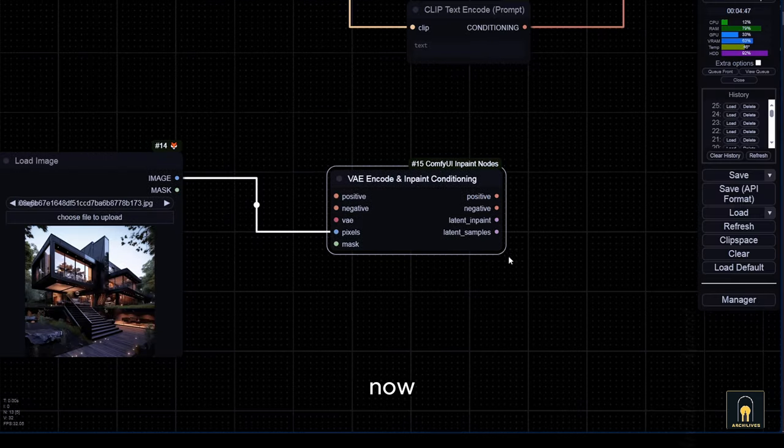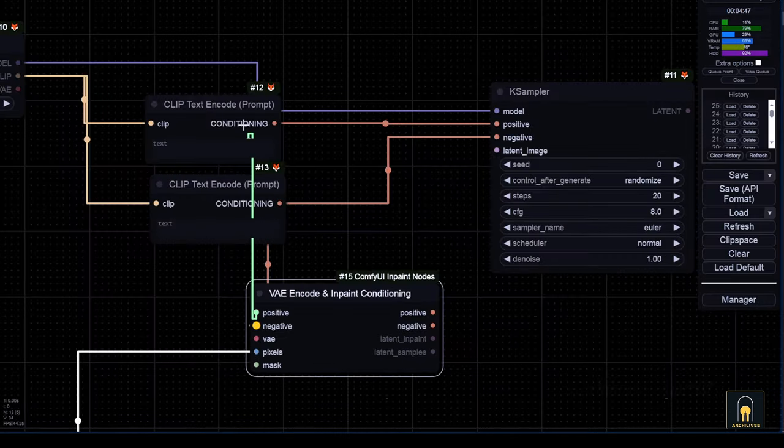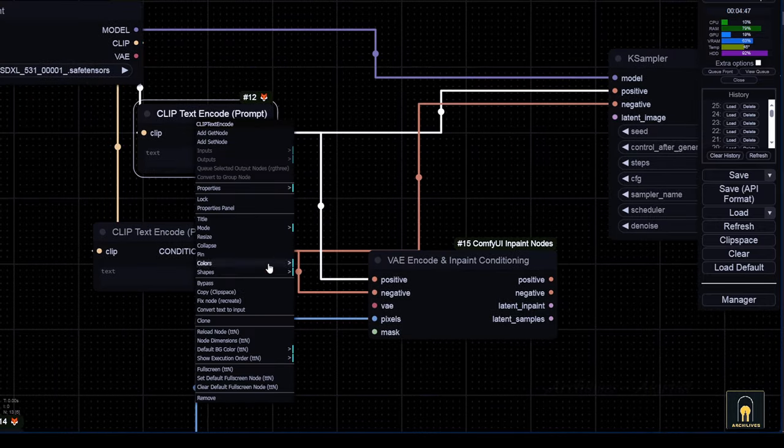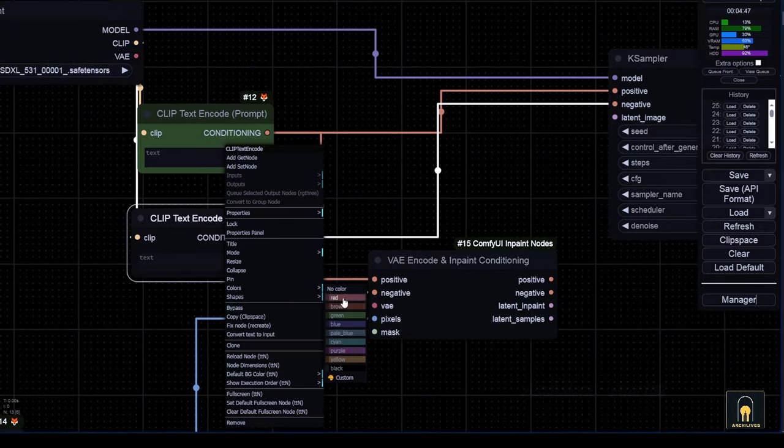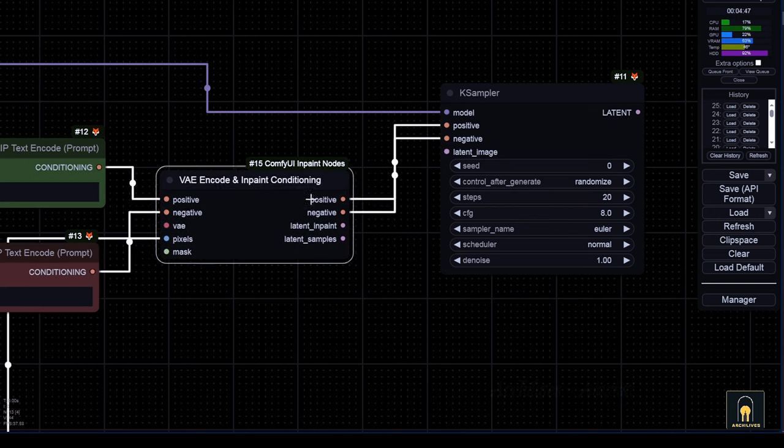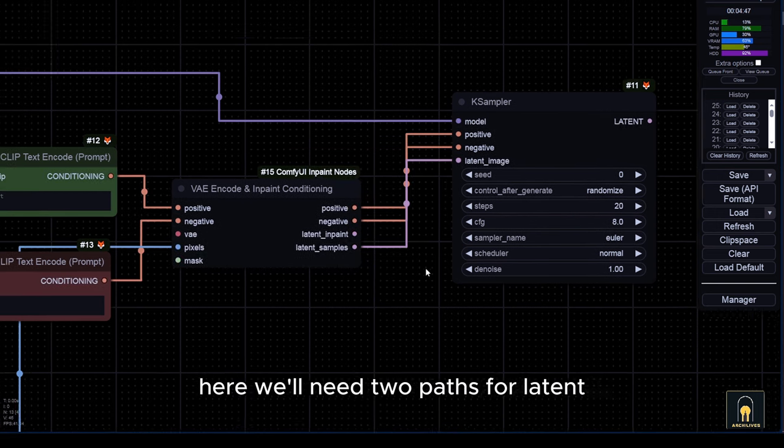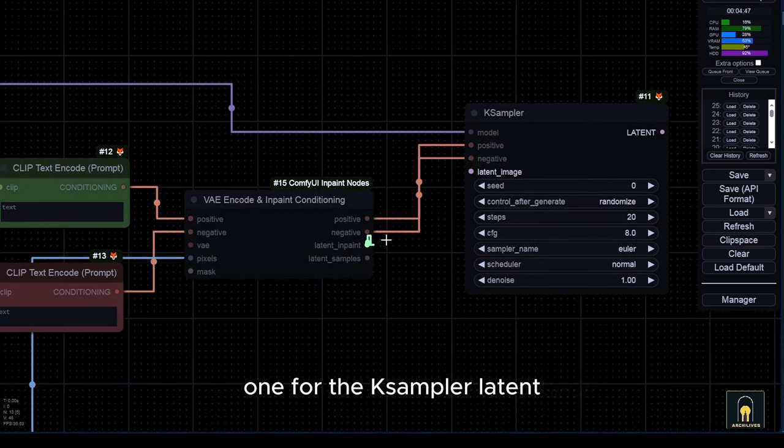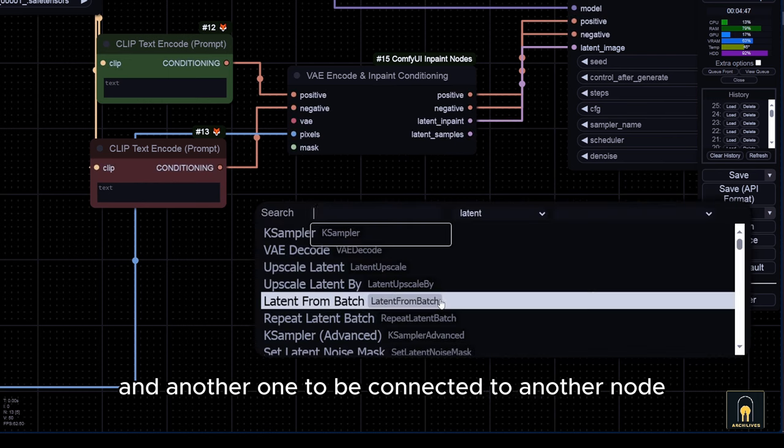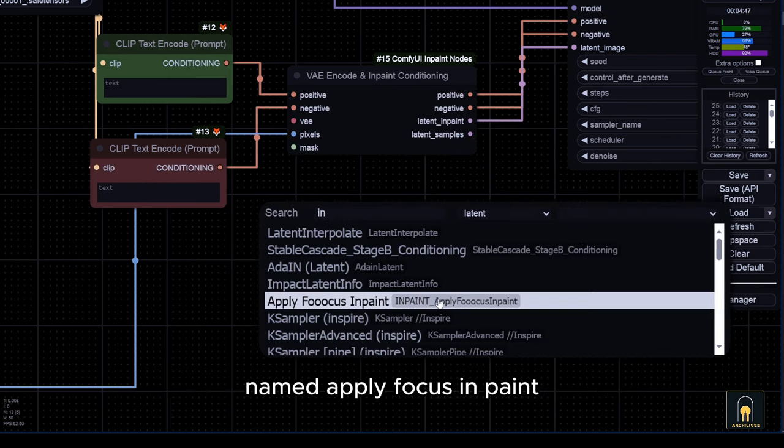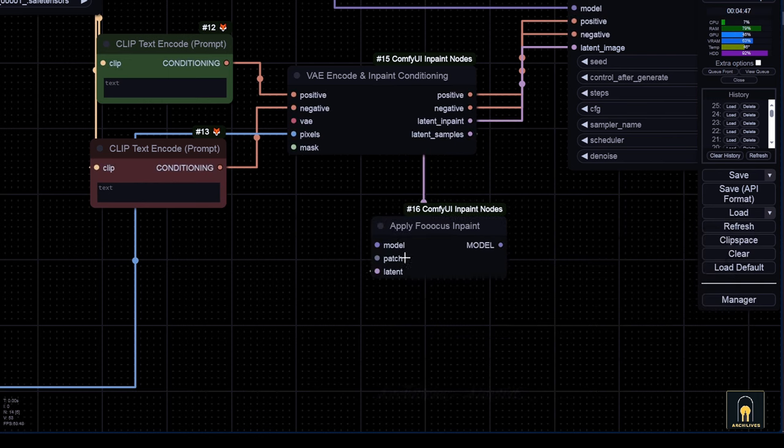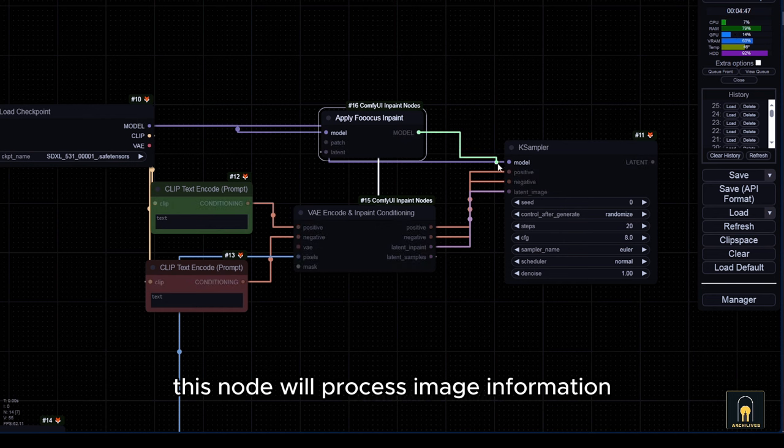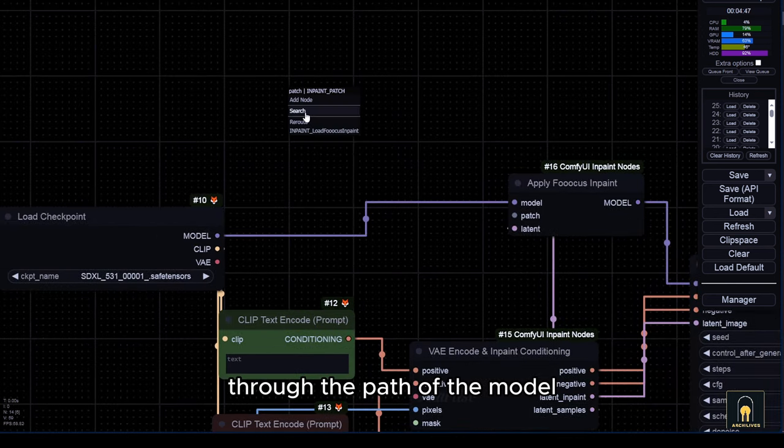Now let's return to ComfyUI to proceed with the next step. Here we'll need two paths for latency. One for the sampler latent and another one to be connected to another node named apply focus inpaint. This node will process image information through the path of the model.